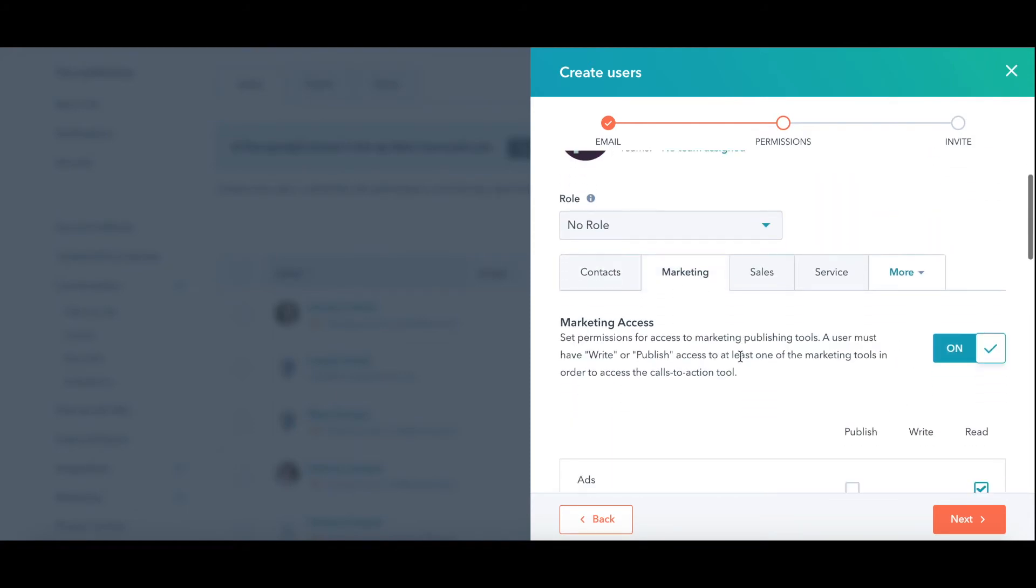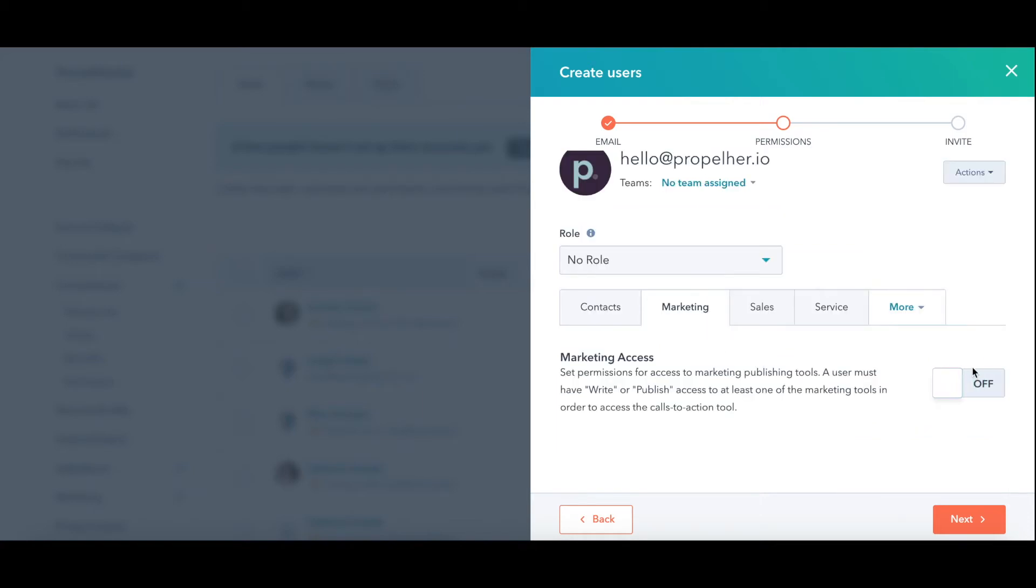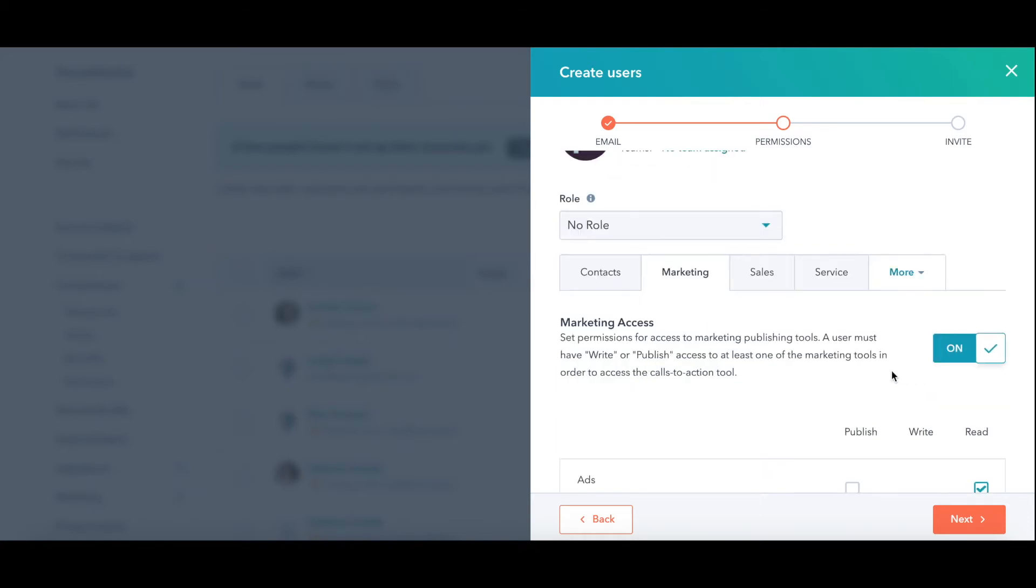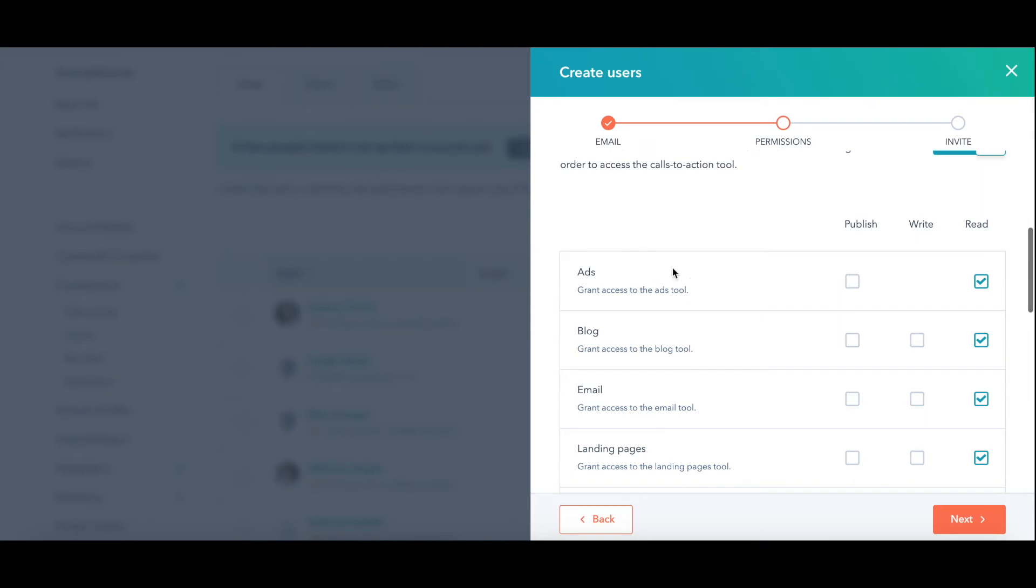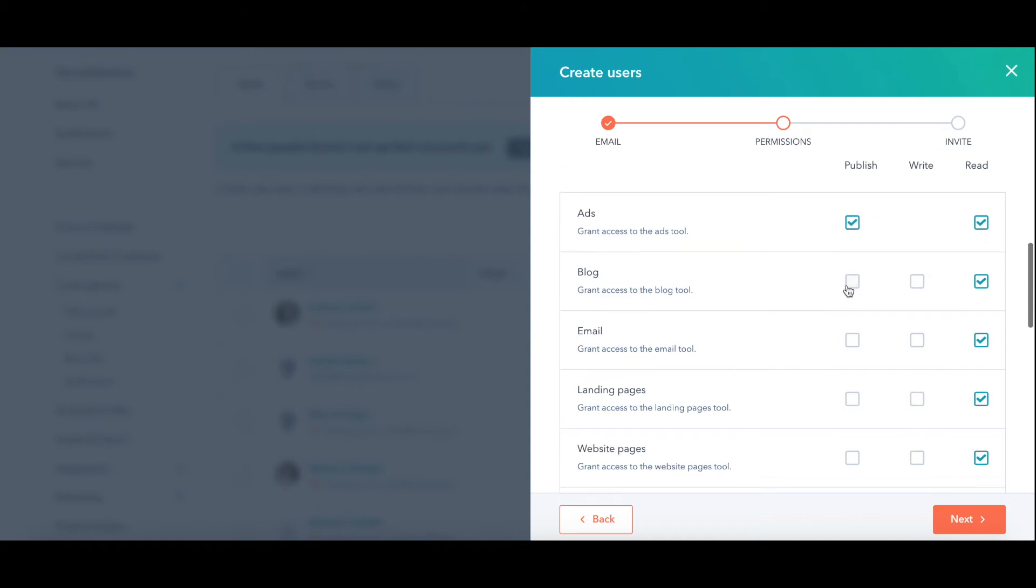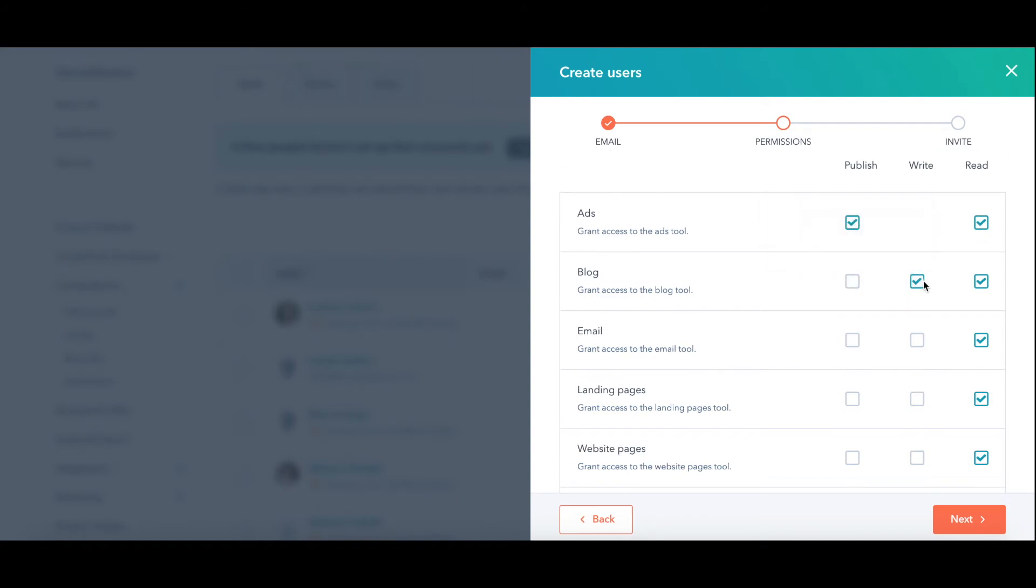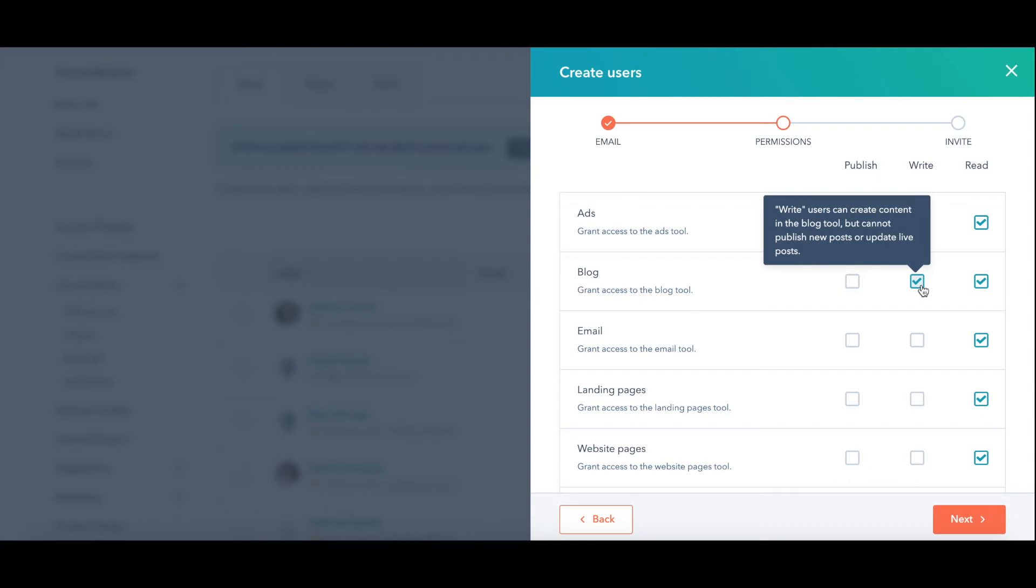Once you do that, you could go on to marketing. If this person is a salesperson and won't be doing any marketing, you could just turn it off. If they are going to be doing marketing, you just go through. These are all the different services by HubSpot. Can they publish ads? Can they publish blogs? Or can they just write blogs? You might want a content writer. Say you have a contractor to be able to come in and write the content, but someone with the permission is the one that actually hits publish.